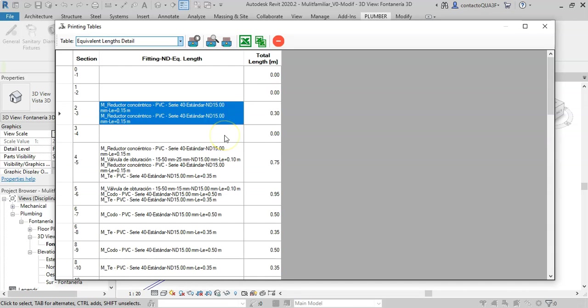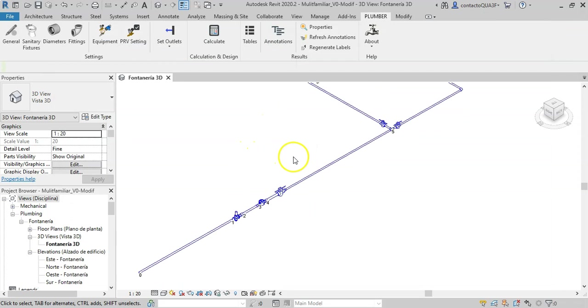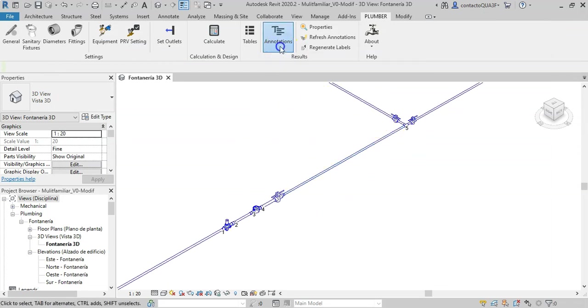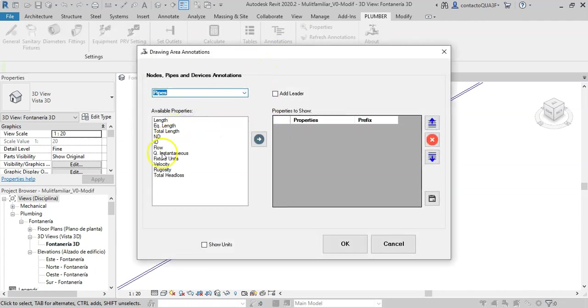And finally, so that you can show these results in the drawing, there are the text annotations. For example, for pipes, let's create the calculated diameter and length.